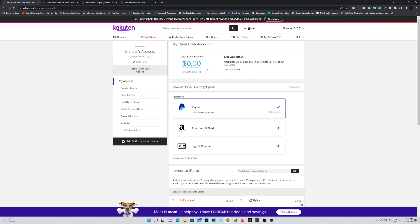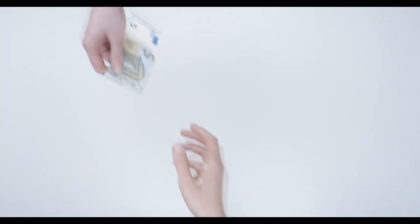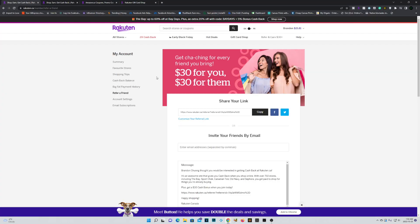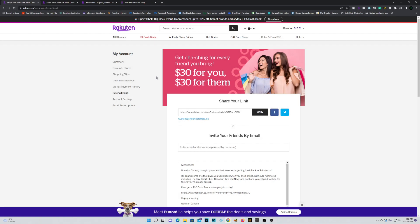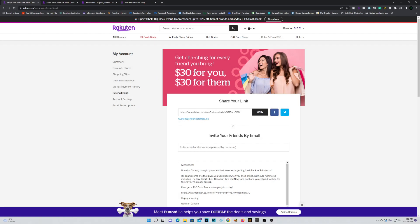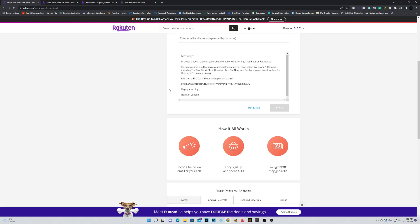we can actually fix that right now. Because remember when I mentioned in the beginning of this video that I would gift all of you $30? Well, I'm not lying because once you actually sign up to Rakuten, you'll receive $30 from them just for signing up.